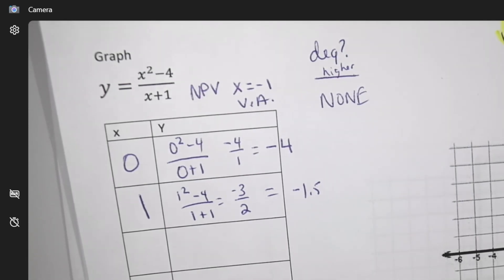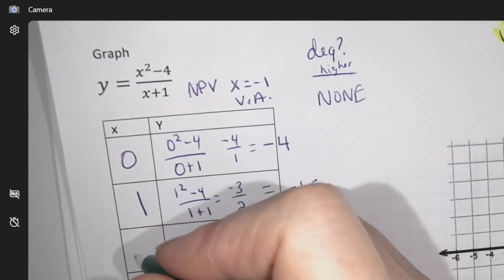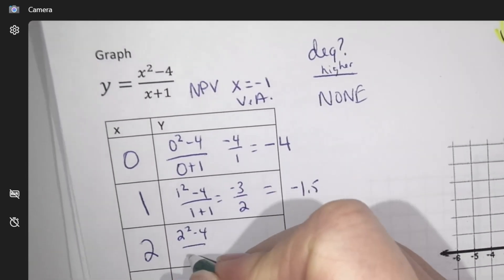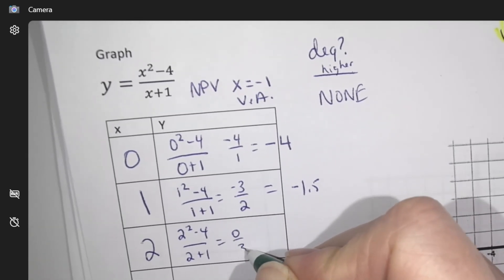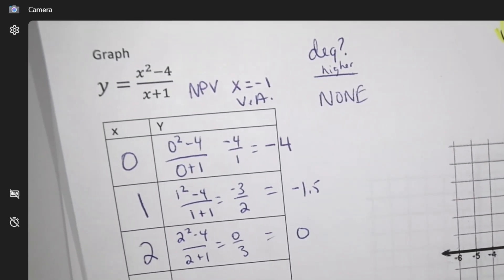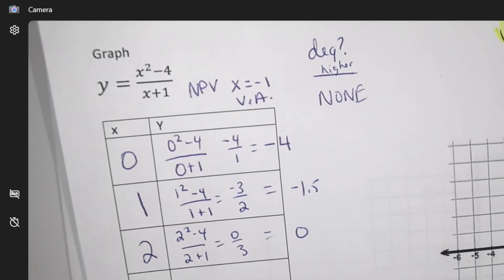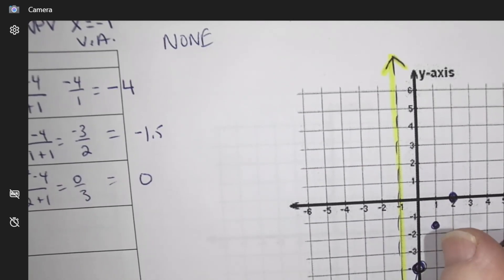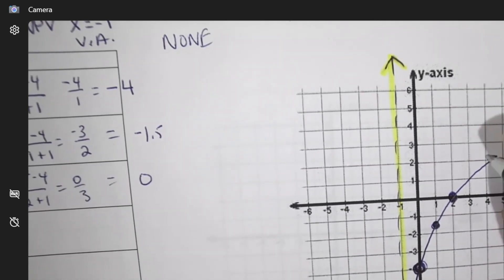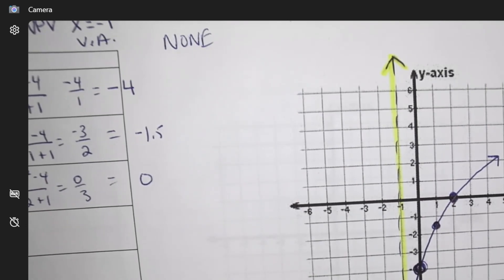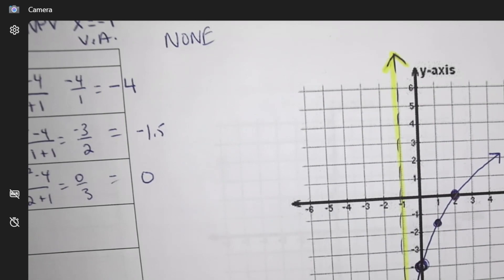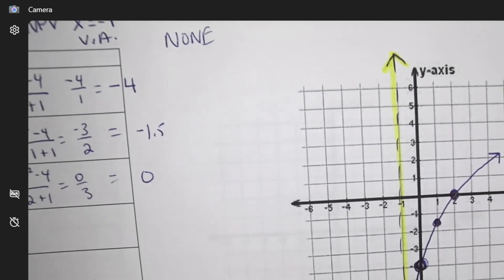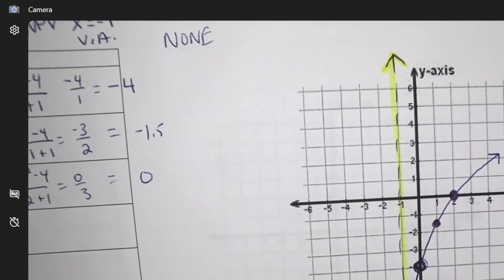I'm tempted to go one more on this side because of the restriction — I think I'll go one more here. Here's the shape: it curves along that asymptote and then keeps going up since we have no restrictions. If you're unsure, you can just keep plotting points until you figure out the pattern.